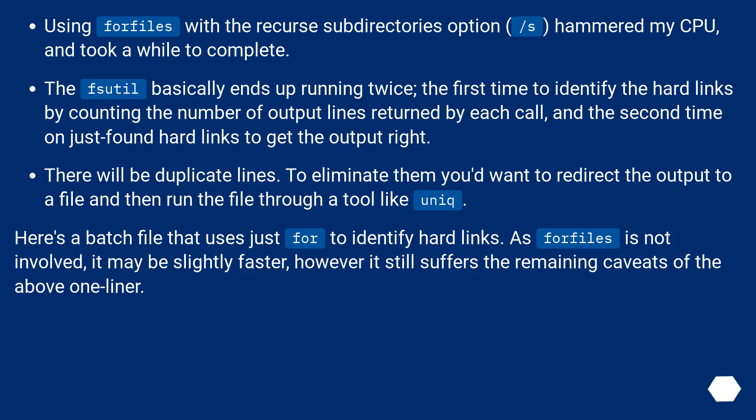There will be duplicate lines. To eliminate them you'd want to redirect the output to a file and then run the file through a tool like uniq. Here's a batch file that uses just for to identify hard links. As for files is not involved, it may be slightly faster, however it still suffers the remaining caveats of the above one-liner.